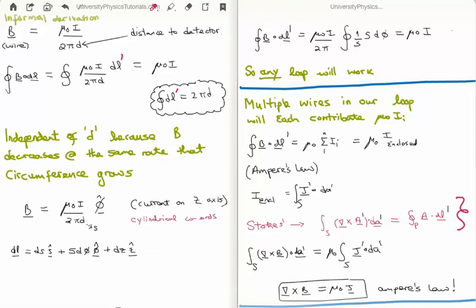What is important about this result is that we have a form independent of the distance to the detector — you measure the same value everywhere. This is because as the magnetic field decreases it does so at the same rate the circumference grows. Since the magnetic field curls around the wire, this suggests we should integrate over cylindrical coordinates.